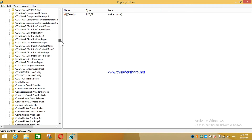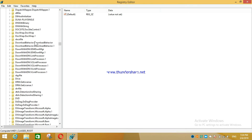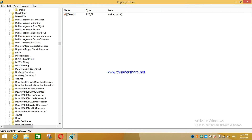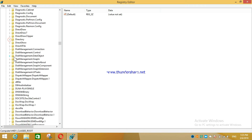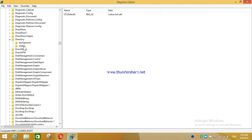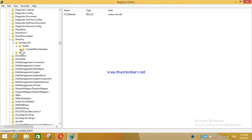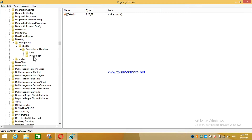Scroll down to find 'Directory' — here it is. Then go to 'Background', then to 'Shell', then to 'ContextMenuHandlers'. When you go into ContextMenuHandlers, only one folder may be there — the option we need will not be there.